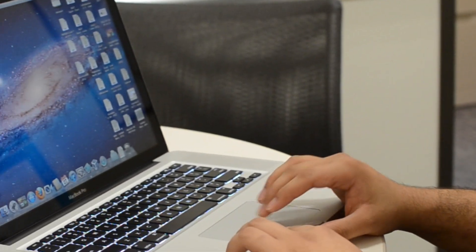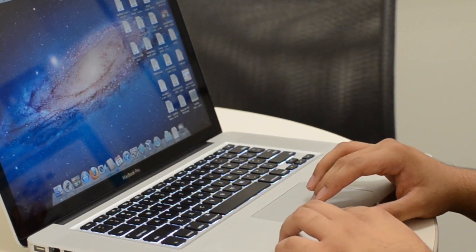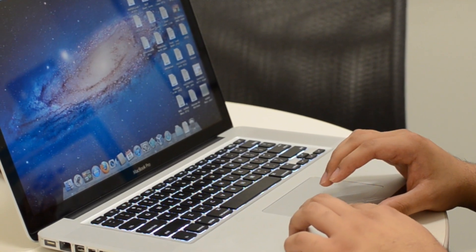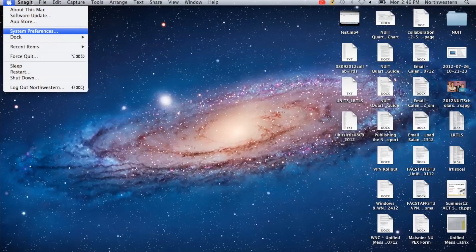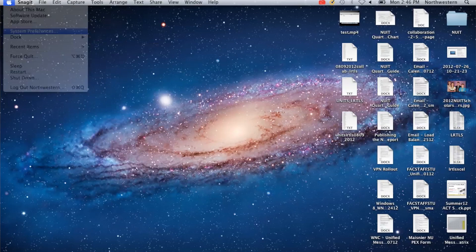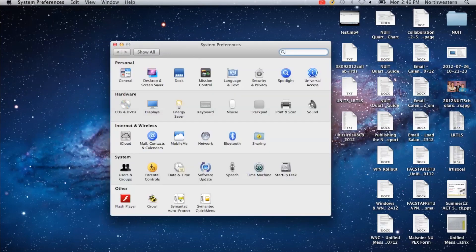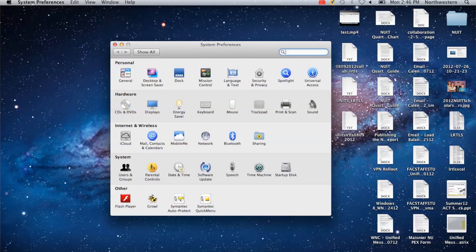First thing you're going to want to do is click on the Apple button in the top left hand corner. Click on System Preferences. Under Internet and Wireless, you're going to go ahead and click on Network.